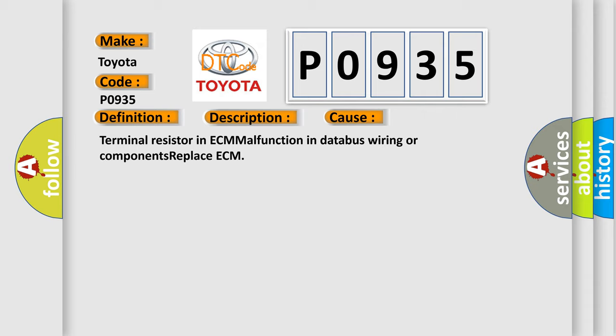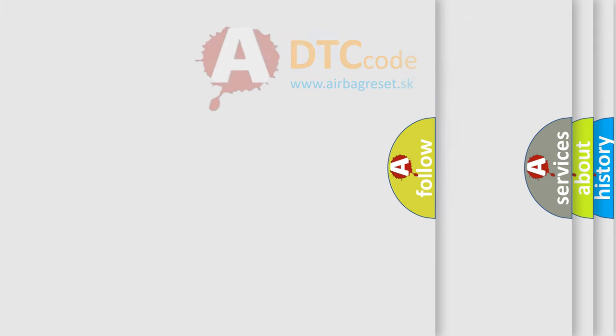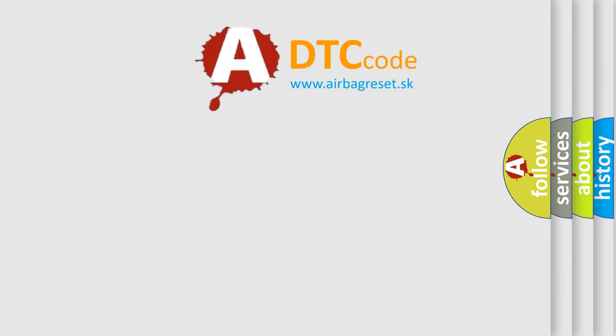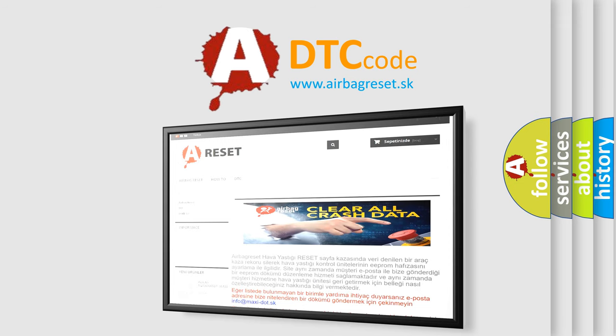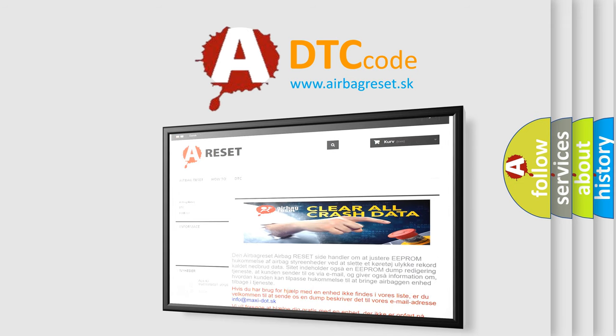The Airbag Reset website aims to provide information in 52 languages. Thank you for your attention and stay tuned for the next video.